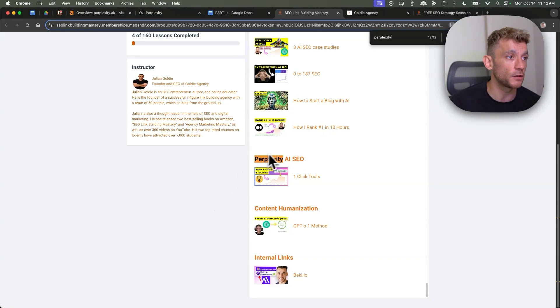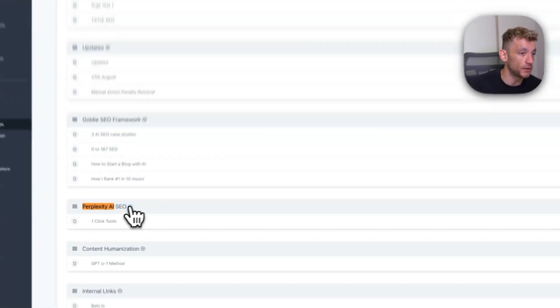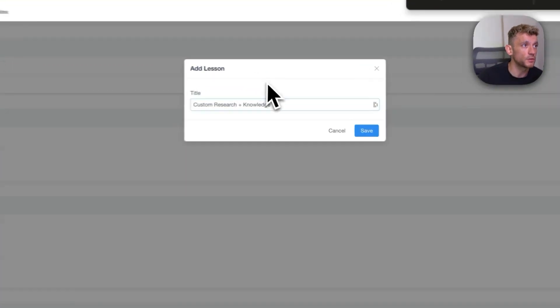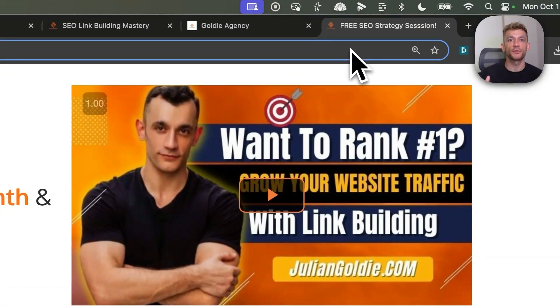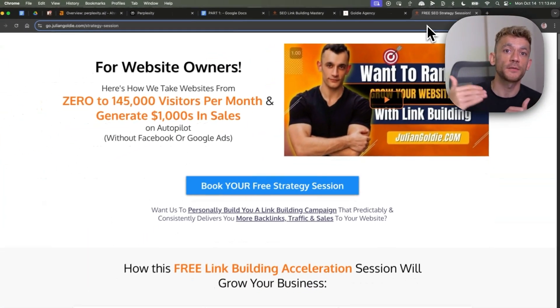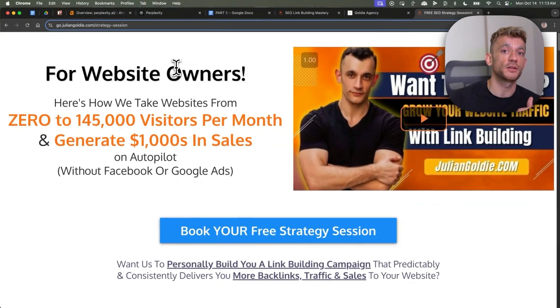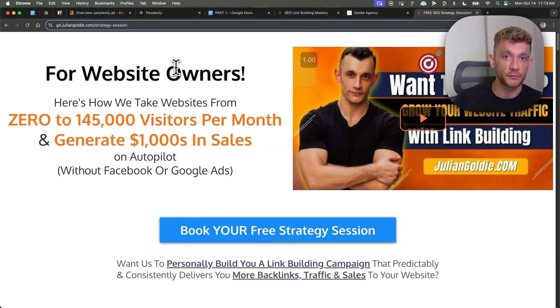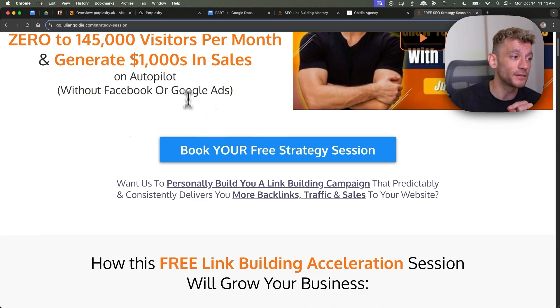Once you've logged in, go to the free SEO course, and inside this category right here I have a new section called custom research and knowledge — you can get access to the video notes down there. If you want to get everything I've talked about today, tailored and custom-made to your business to get more leads, traffic, and sales from SEO based on what's working for us, feel free to book in a free SEO strategy session — link in the comments description. We'll show you how we take websites from zero to 145,000 visitors a month and generate thousands of dollars in sales.